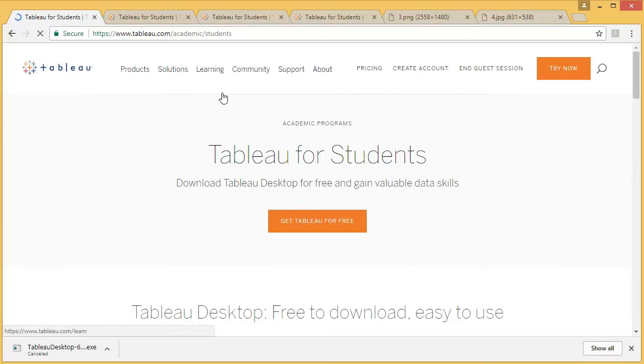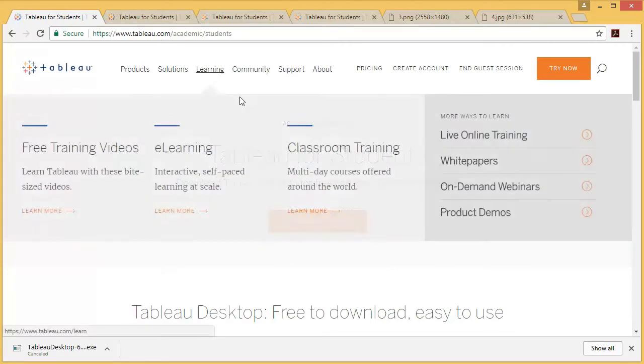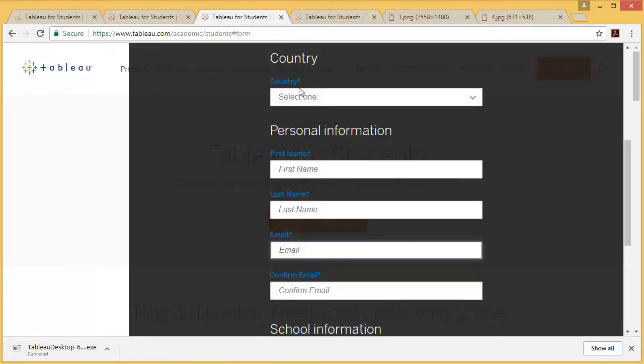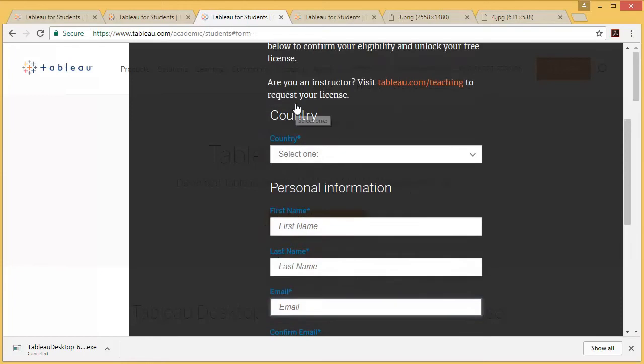From here you can get Tableau for students. All you need to do is click on Get Tableau for Free. As soon as you click that, you will see this form.